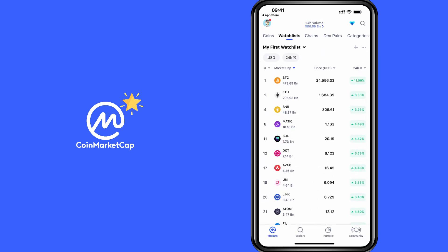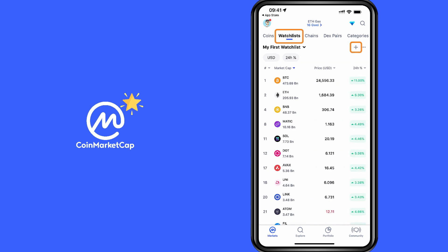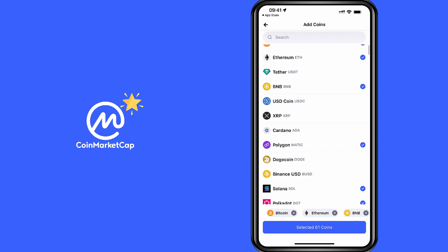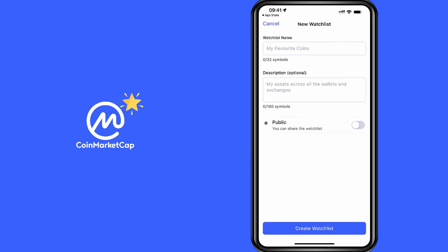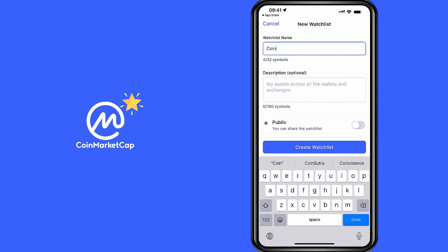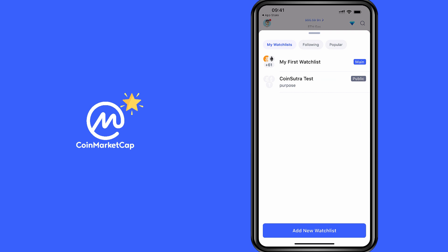So how do you get started? You would create a watchlist, and you can create multiple watchlists using the CoinMarketCap app. Once you're inside the app, click on the watchlist and then click on the plus icon. You can click on 'Add New Watchlist' and give it a name — for example, I'll give it the name 'CoinSutra Test'. Give it a purpose description if you want, and you can share the watchlist with people or simply keep it private, then click 'Create Watchlist'.